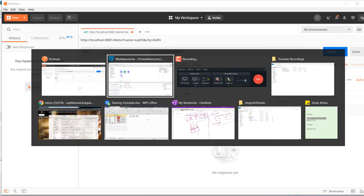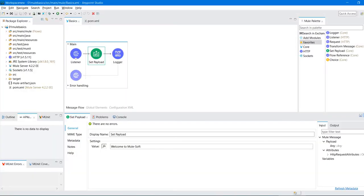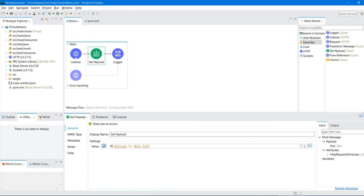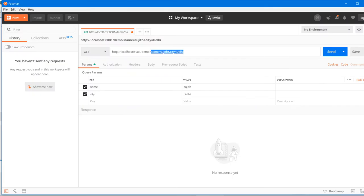Now I want to extract those query parameters using DataWeave expressions in the Mule application. To switch to expression mode, click the FX button. Whatever you write using the hash and two square brackets syntax will be read as a DataWeave expression.